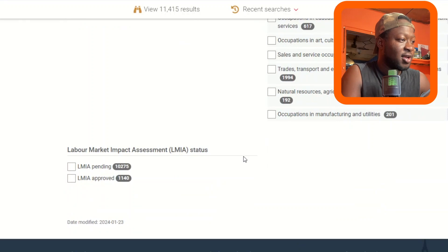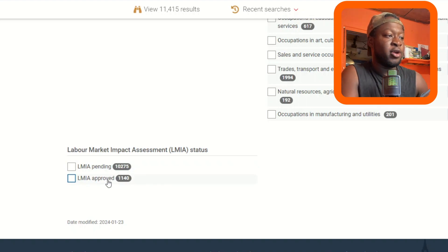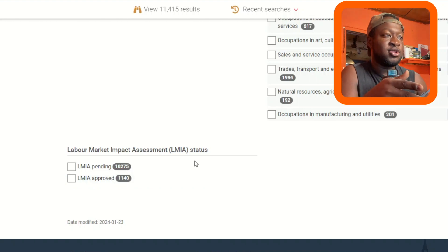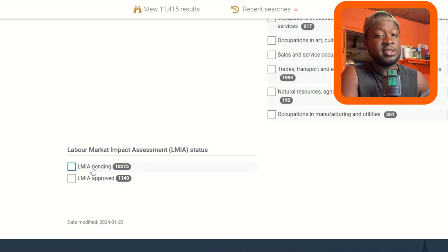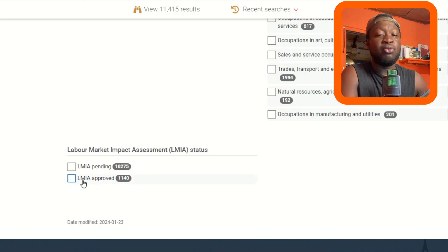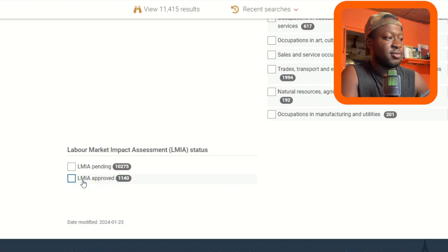This is an important part: LMIA pending and LMIA approved. As discussed in the previous video, employers who want to hire foreign workers need an LMIA. LMIA pending means the employer has applied but hasn't received it yet. LMIA approved means the employer's application has been approved — they are actually ready to bring you into Canada. Let's click on LMIA approved.